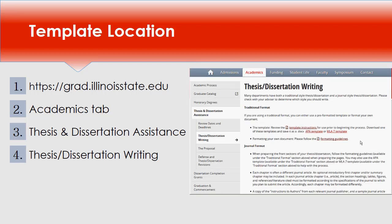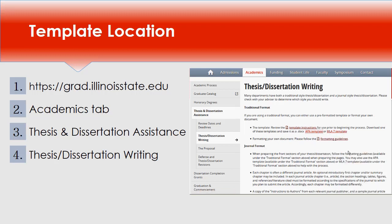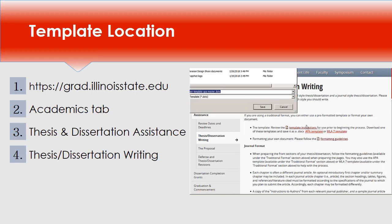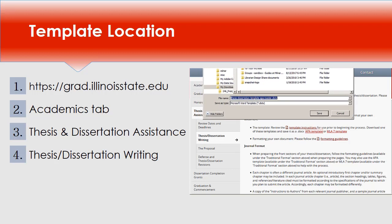To download the template, right-click the link, select Save File As, choose Save to Computer, and click the Save or OK button.